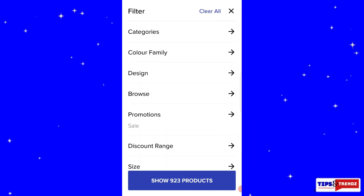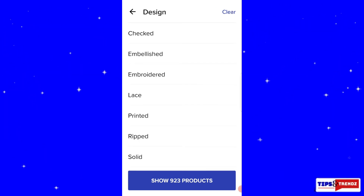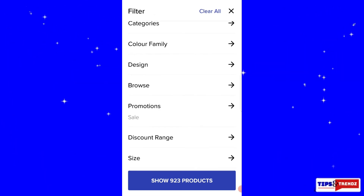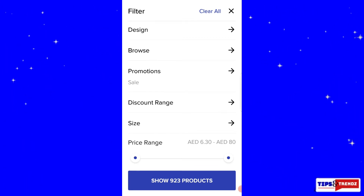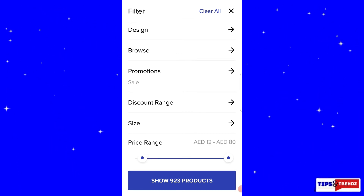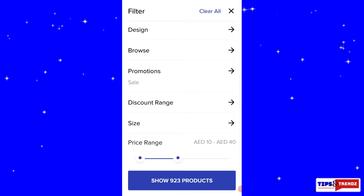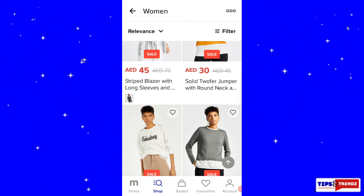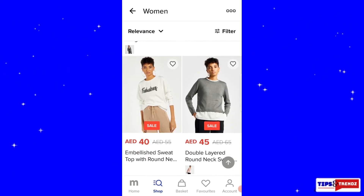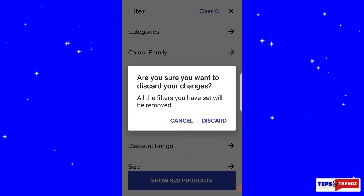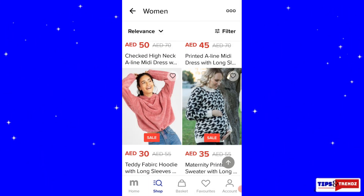You can also filter by color family, and you can choose a design — laced, embroidered, printed, ripped, whatever you want. There's also a discount range and a price range. For example, if I set it from 10 to 50, it will show only items within that range — nothing above 50.